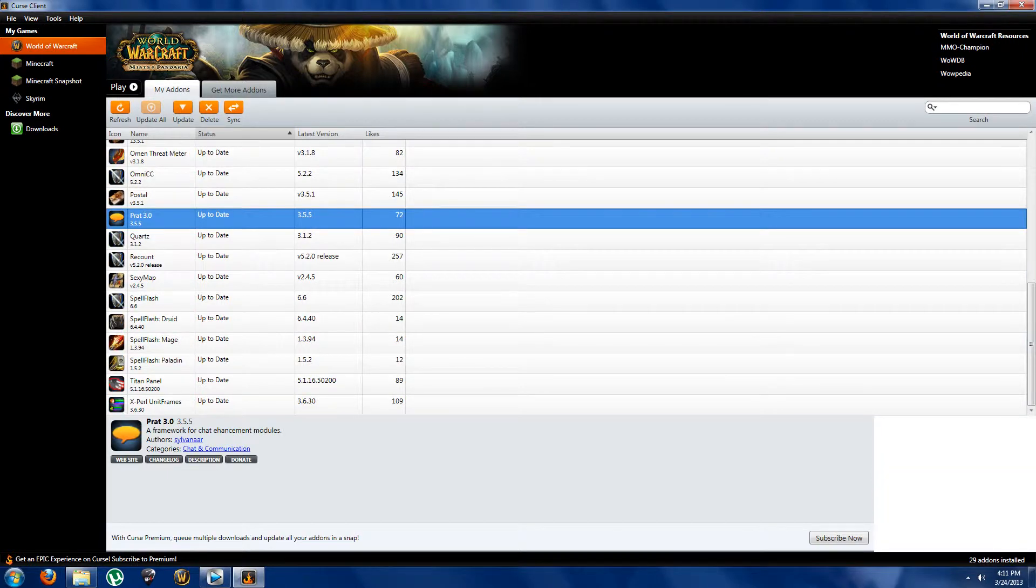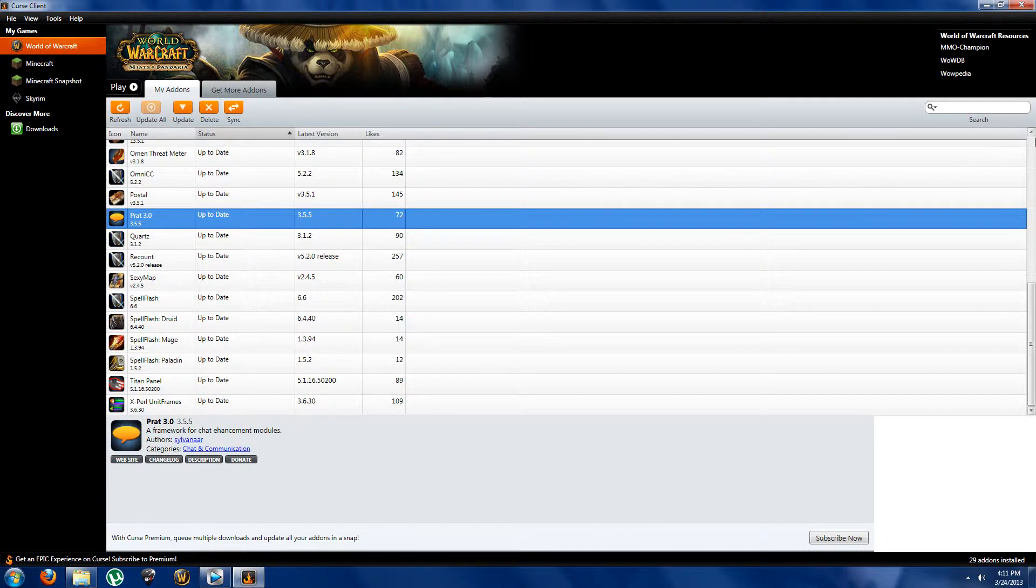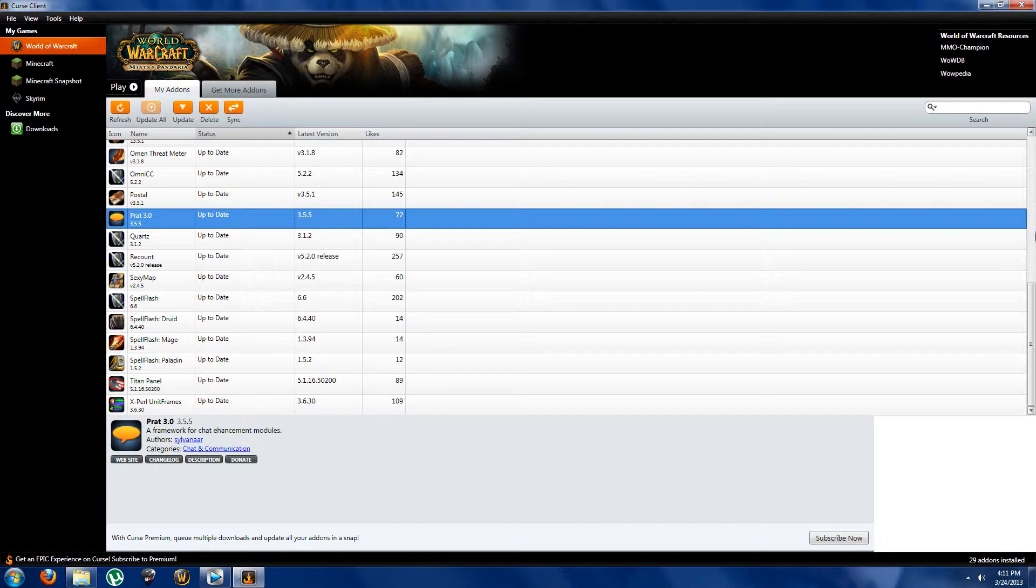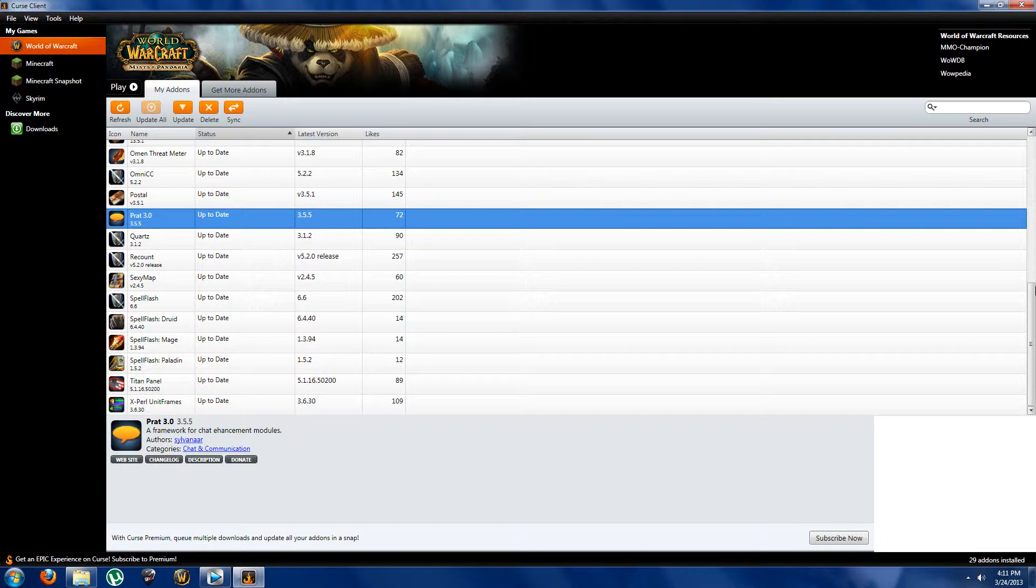Okay, here we've got Prat 3.0. Now pretty much Prat is just a chat enhancement module as it says in the description here. Now what it pretty much does is it just changes the way you see your chat. Pretty much if you're in a guild it shows what level the people are, what class they are through showing matching the colors of that class, so paladin pink, all that. You can copy and paste stuff from the chat, things like that, kind of just something cool to have on the side.